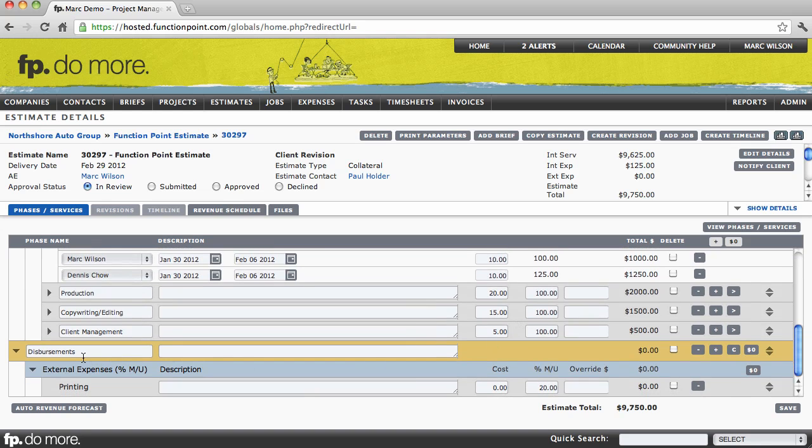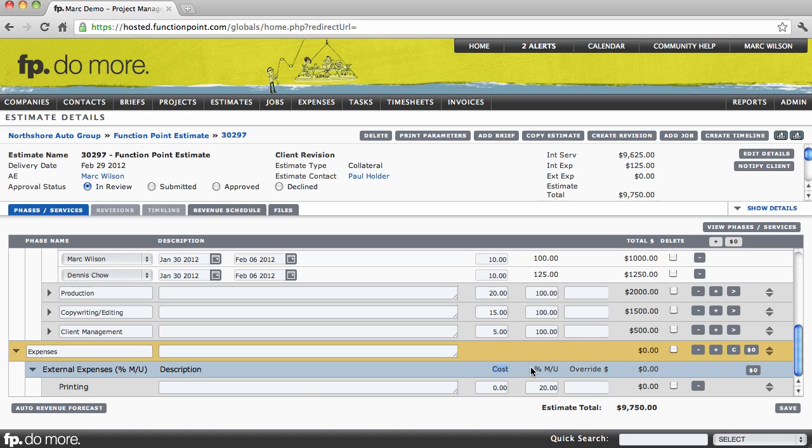I then have an example of an external expense. Keep in mind, again, that you can rename some of these items. My external expense, in this case printing, is an example of an item that is tracked at a cost and a percentage markup as opposed to a number of units or a number of hours. We could say that we're going to be purchasing, let's say $2,000 worth of printing, and we're going to be marking that up to our client, in this case by 25%.